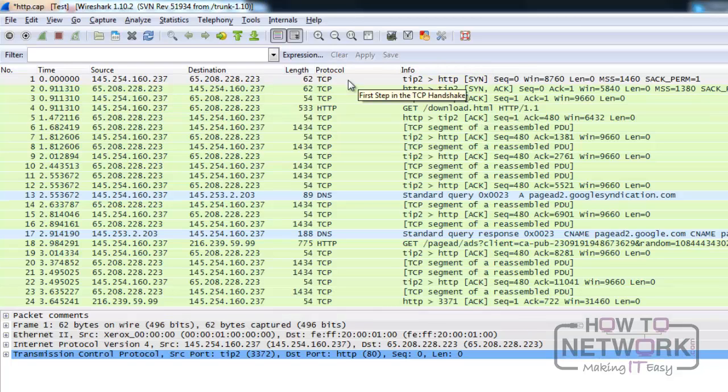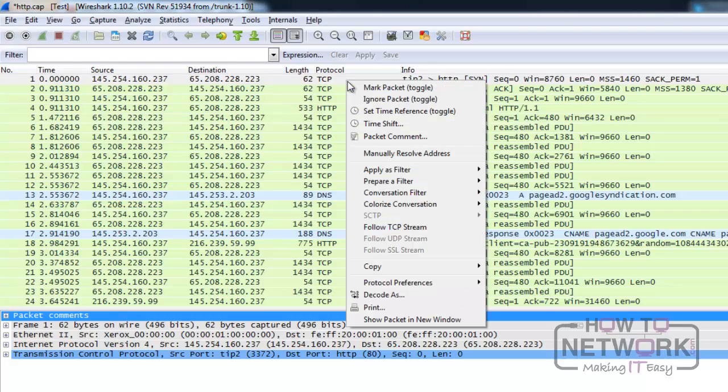Some of the Wireshark functionality can be quickly accessed by right-clicking into the packet list or the packet details pane. When you right-click on the interested packet in the packet list pane, you will see this menu. At the moment, we are interested in the following: Mark or ignore packet, which we've already talked about.